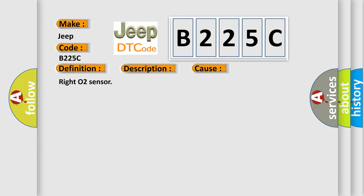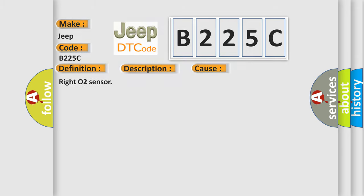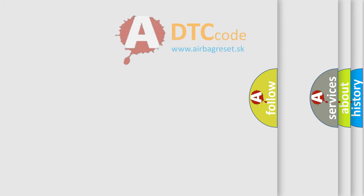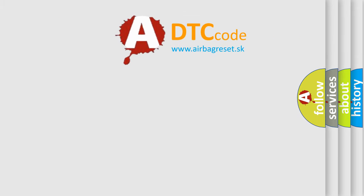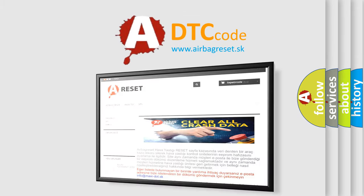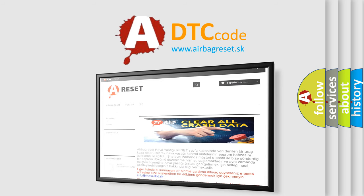The Airbag Reset website aims to provide information in 52 languages. Thank you for your attention and stay tuned for the next video.